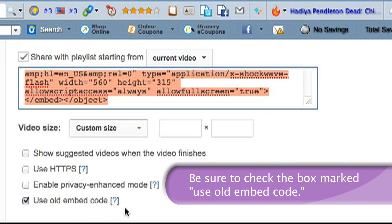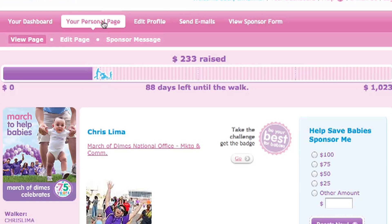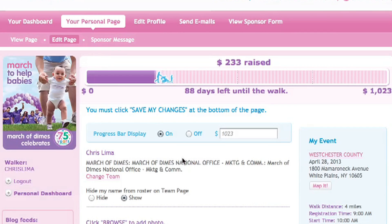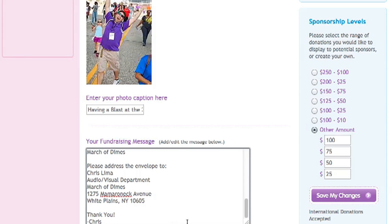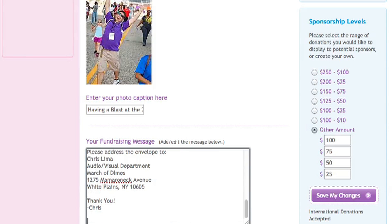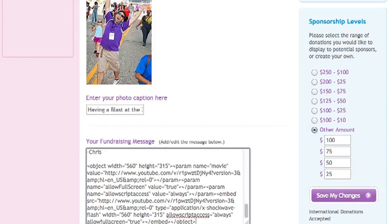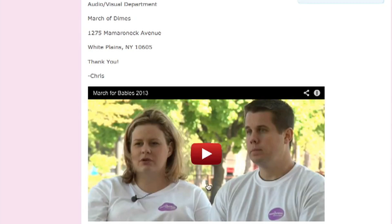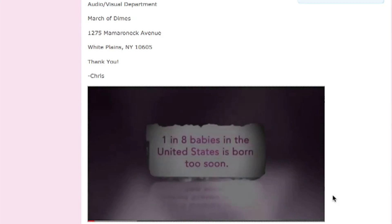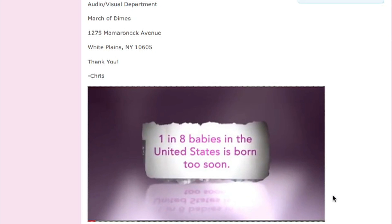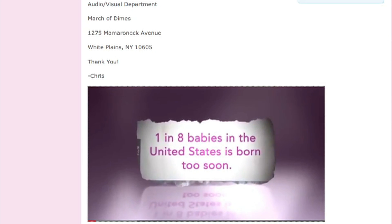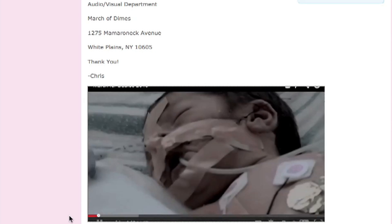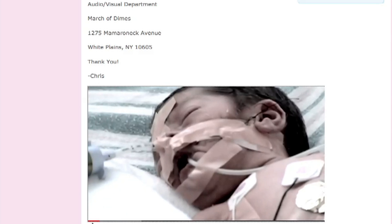Return to your fundraising page. Click your personal page and Edit Page. Click inside your fundraising message box and paste the embed code at the very bottom. Don't forget to save your changes. That's it! Your personal page is just the way you like it and you're ready to start raising money for babies.